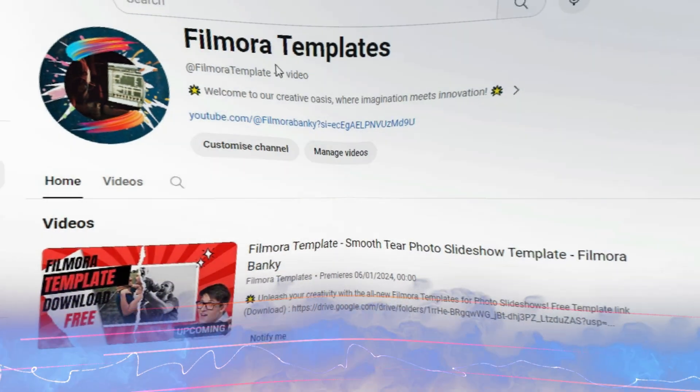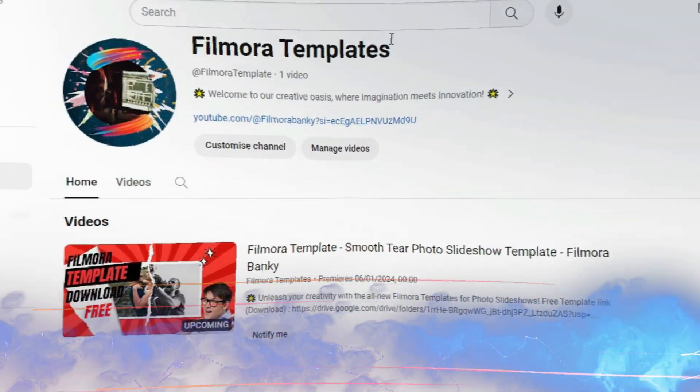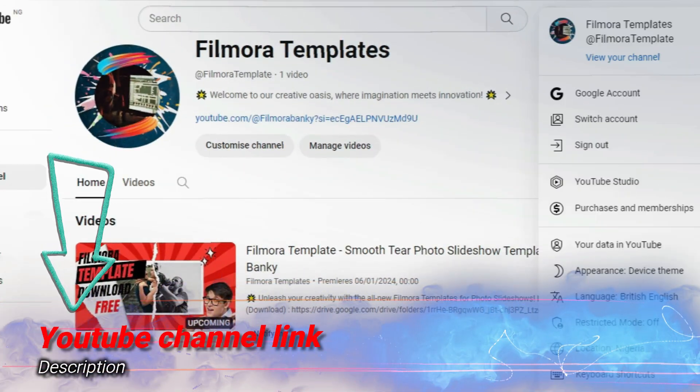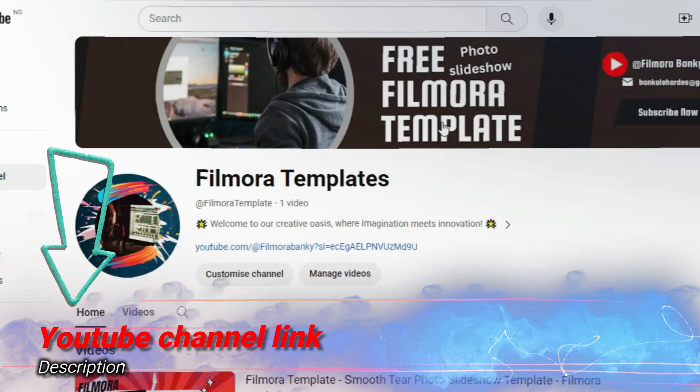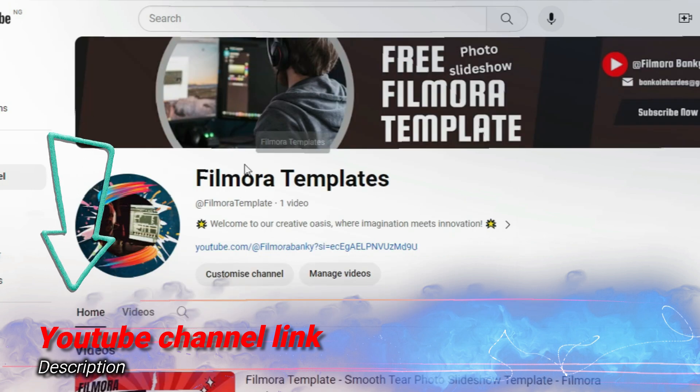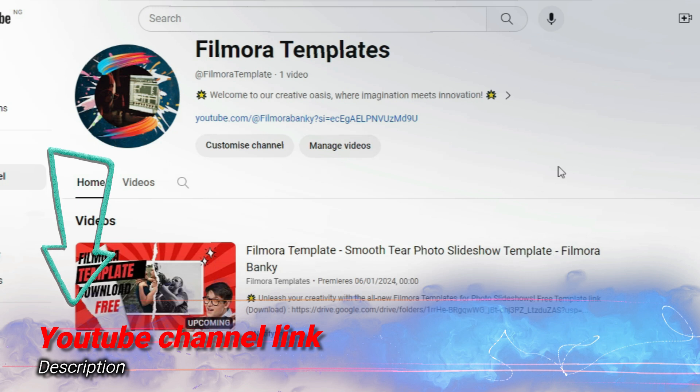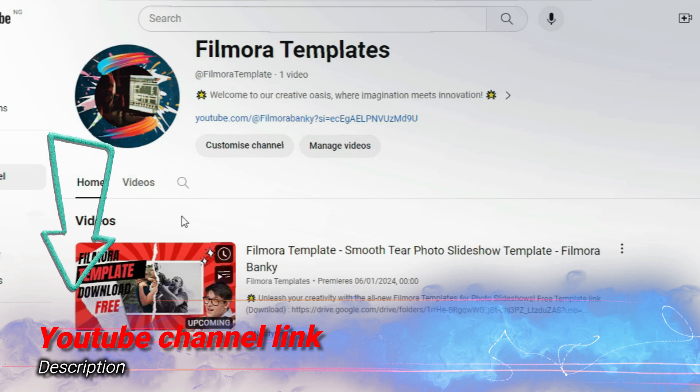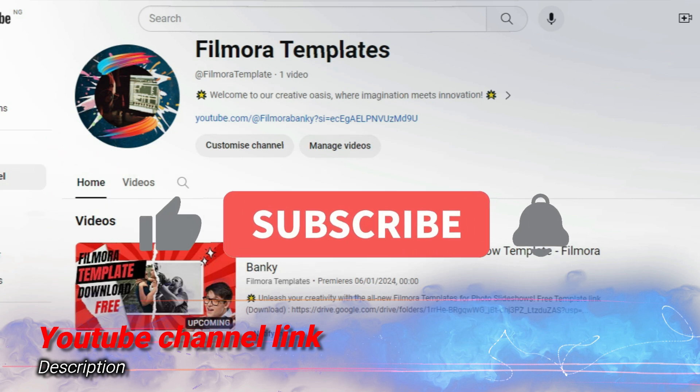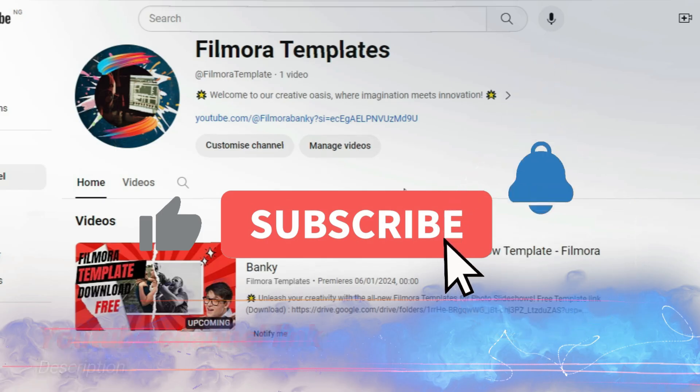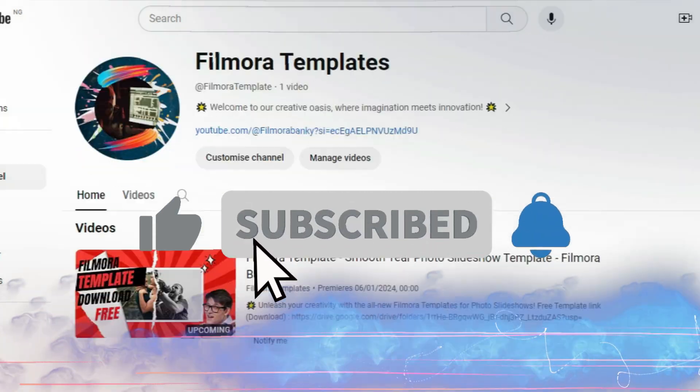Hi friends, we have decided to create a separate YouTube channel in order to have free access to complete Filmora templates. The YouTube channel is called Filmora Templates as shown above. Please go there to subscribe, as the template for today's tutorial is already there and more will be uploaded soon.